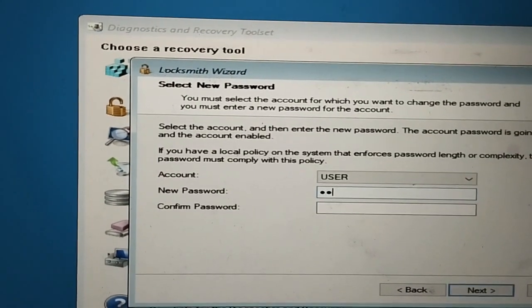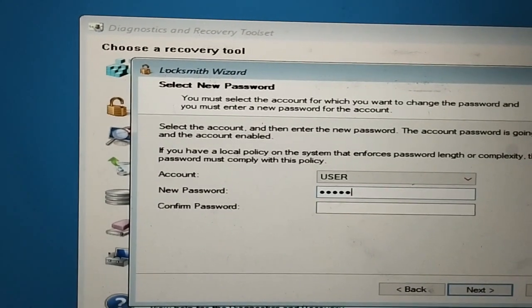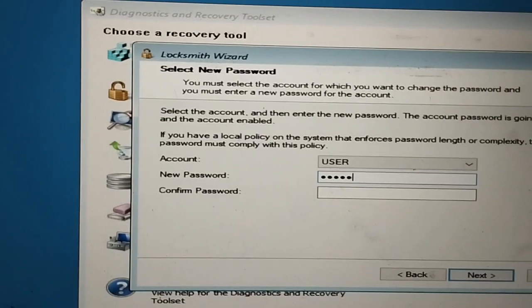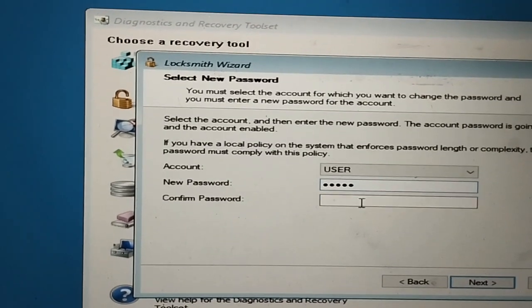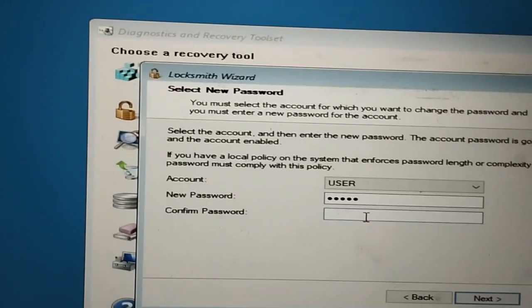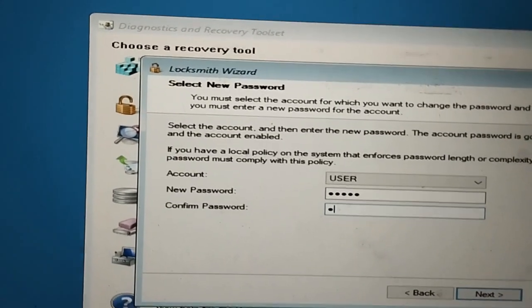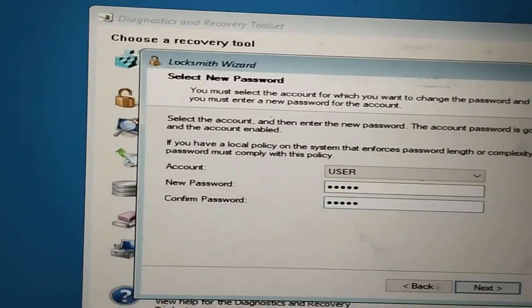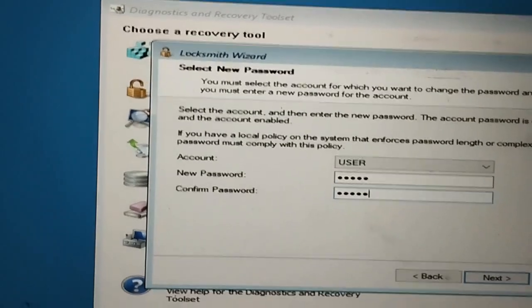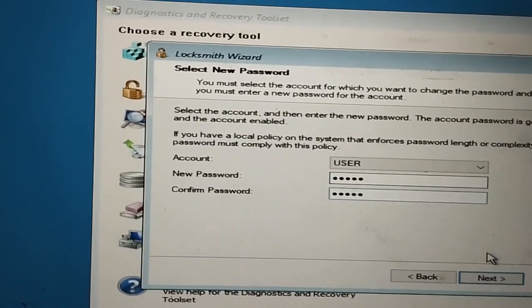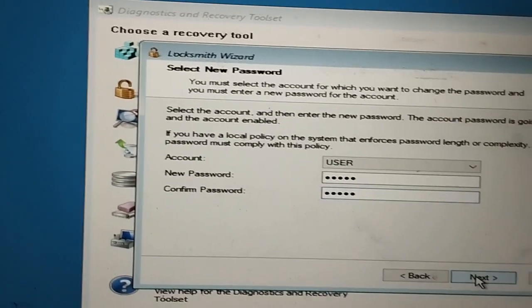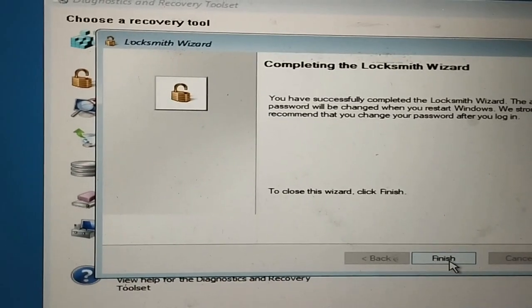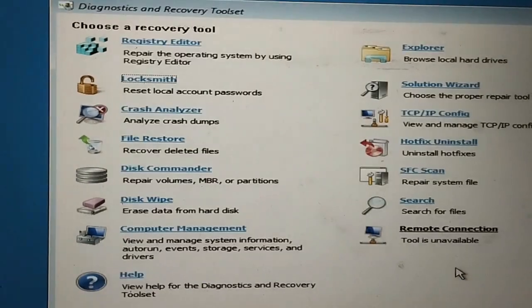I set the new password — entering zeros as the new password. Click on Next and then Finish.